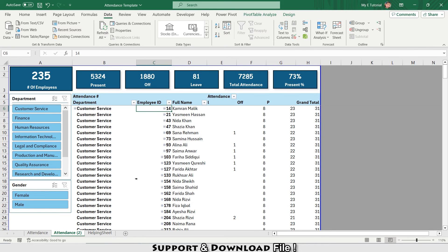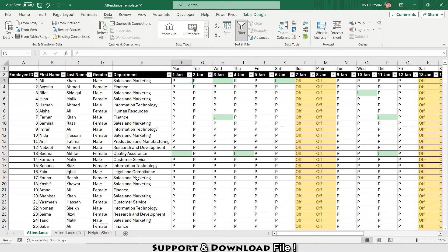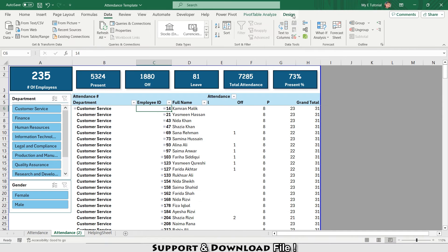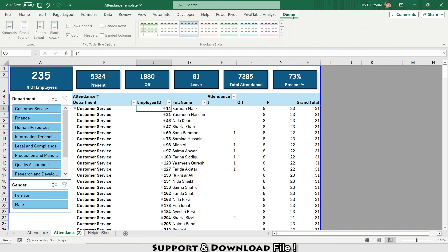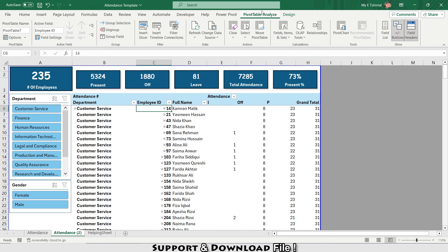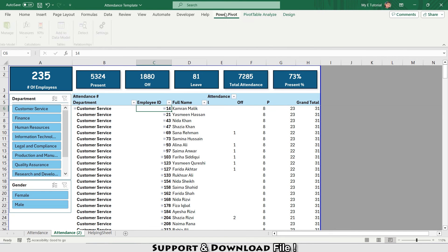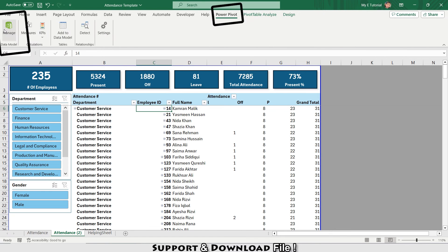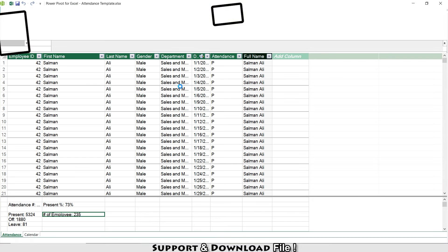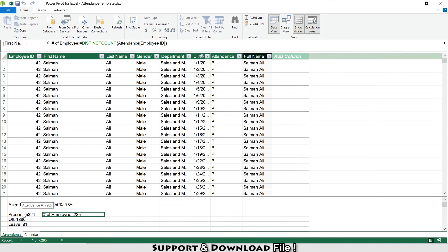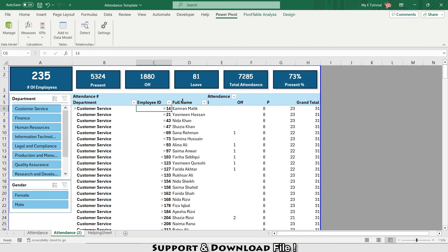This is fully automated. When you punch data here, it will be converted to vertical data with the help of Power Query, and the data will be stored in our Power Pivot environment. Here I have made some DAX calculations. That was the introduction of the template, and now we will be making this template from start to end.